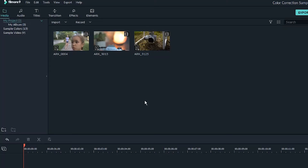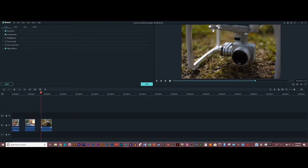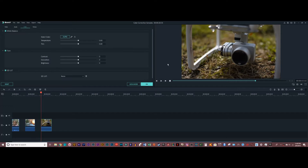I'm here in Filmora 9. First, I'm going to go over all the different menus in the color panel, and then I've got three sample clips that I can work on. To get to the advanced color panel, you just click on the clip, hit color right here, and hit advanced.